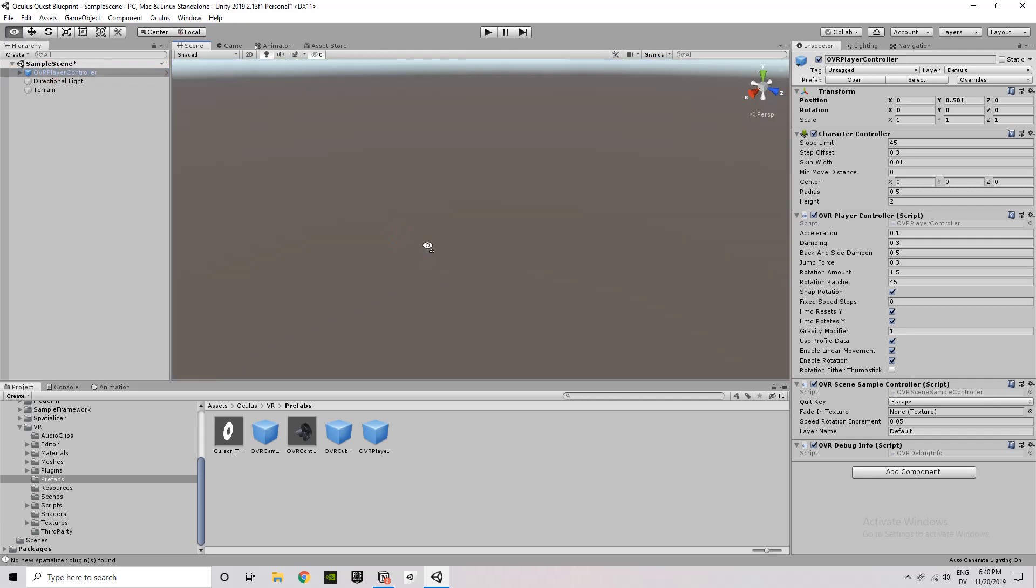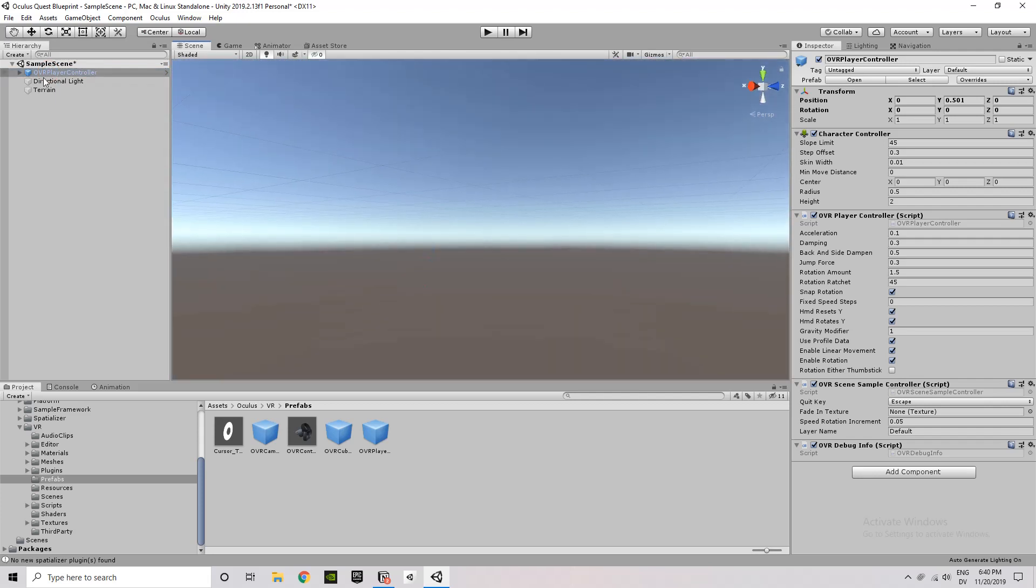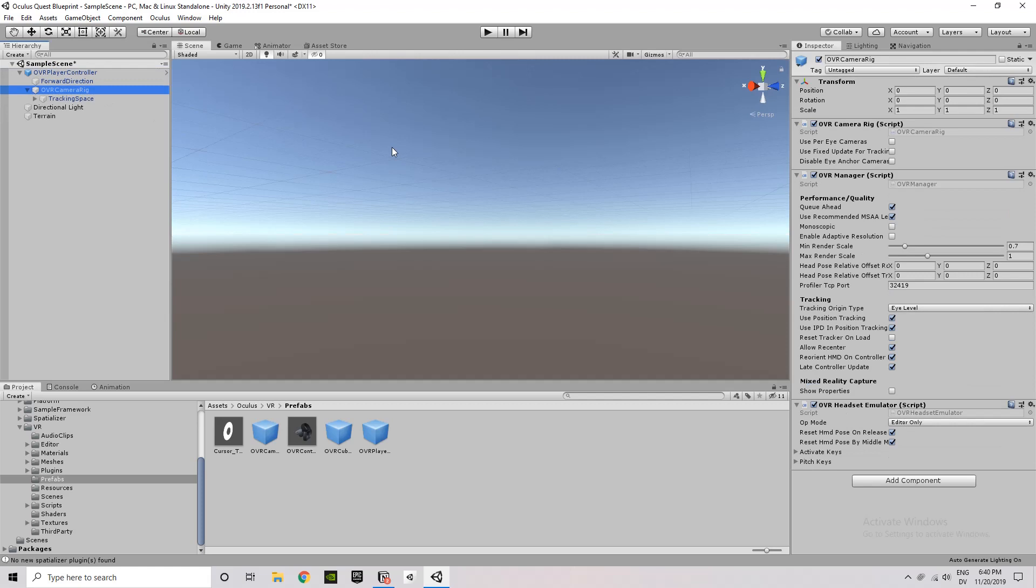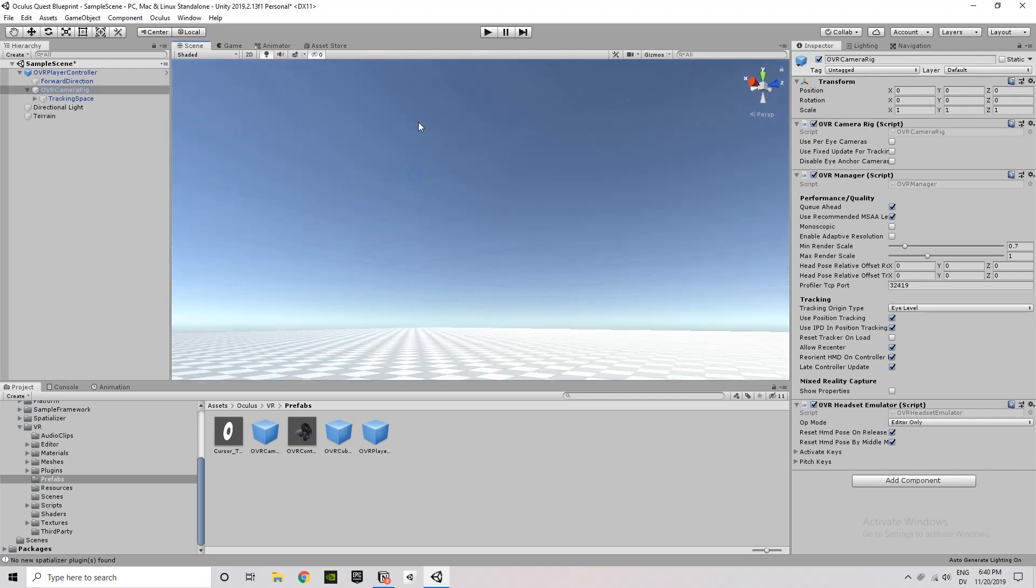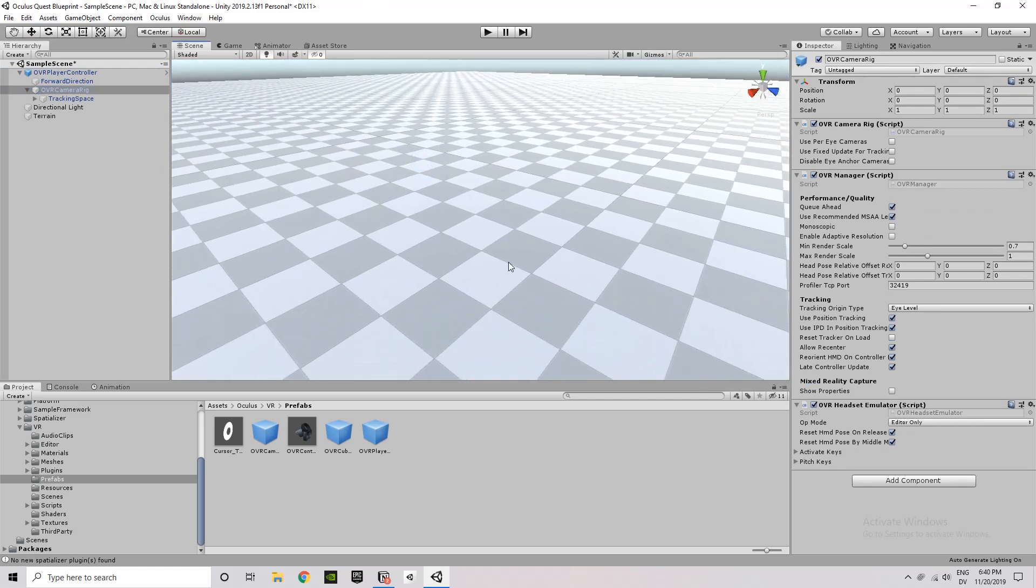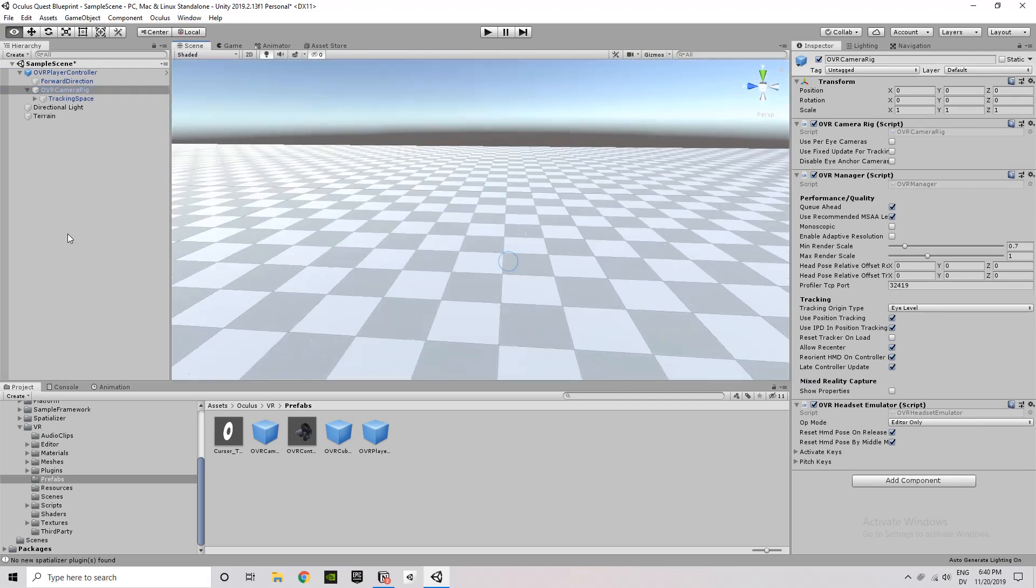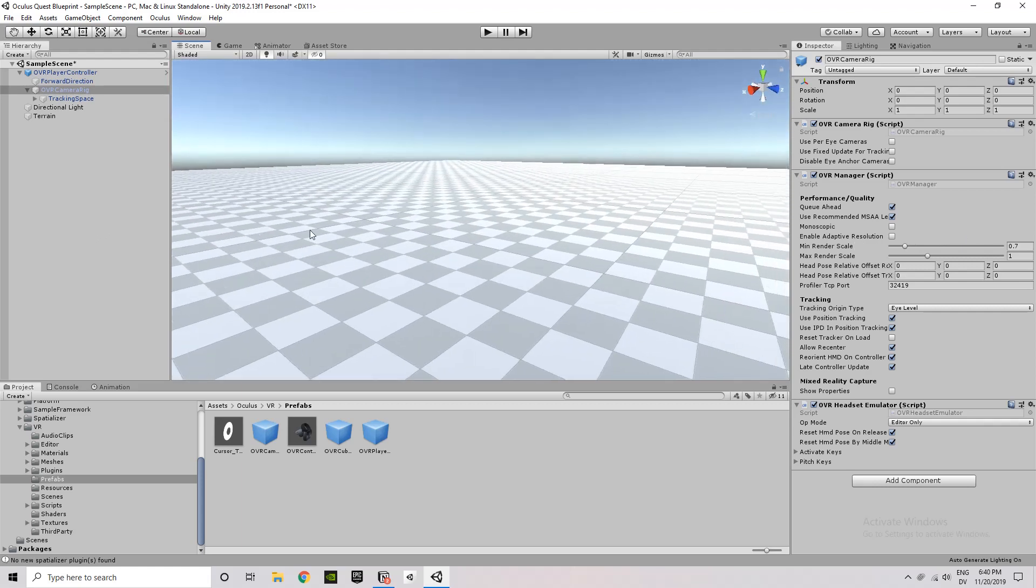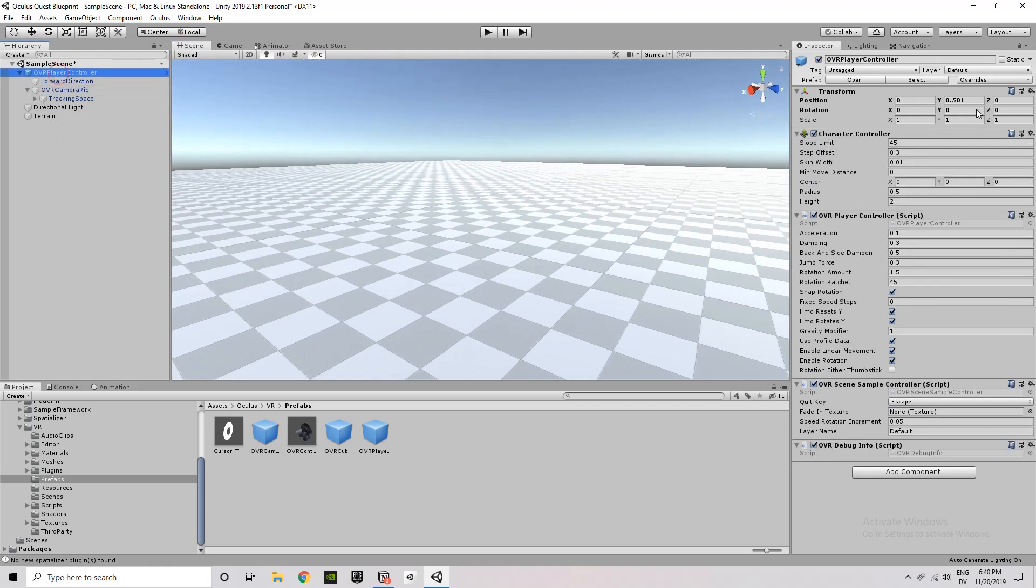So you can get a glimpse here of about how big it is and what it looks like. The OVR player controller isn't showing up because I don't have gizmos turned on. You can see me trying to fiddle around with that, and I'll turn those on later so you can actually see where it is. But if you're having that problem of the player controller not showing up, just make sure you have gizmos turned on.